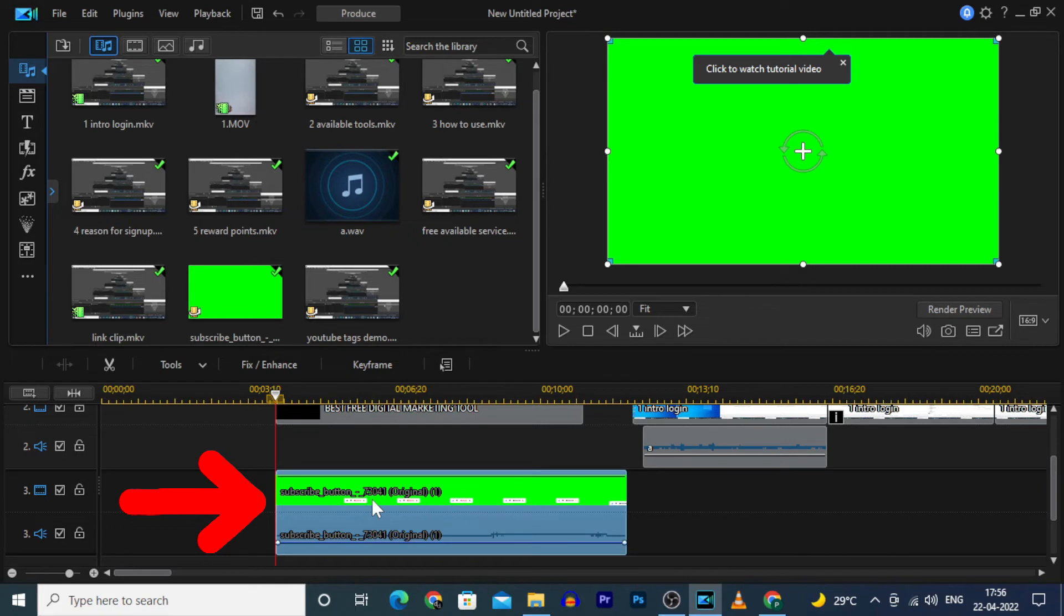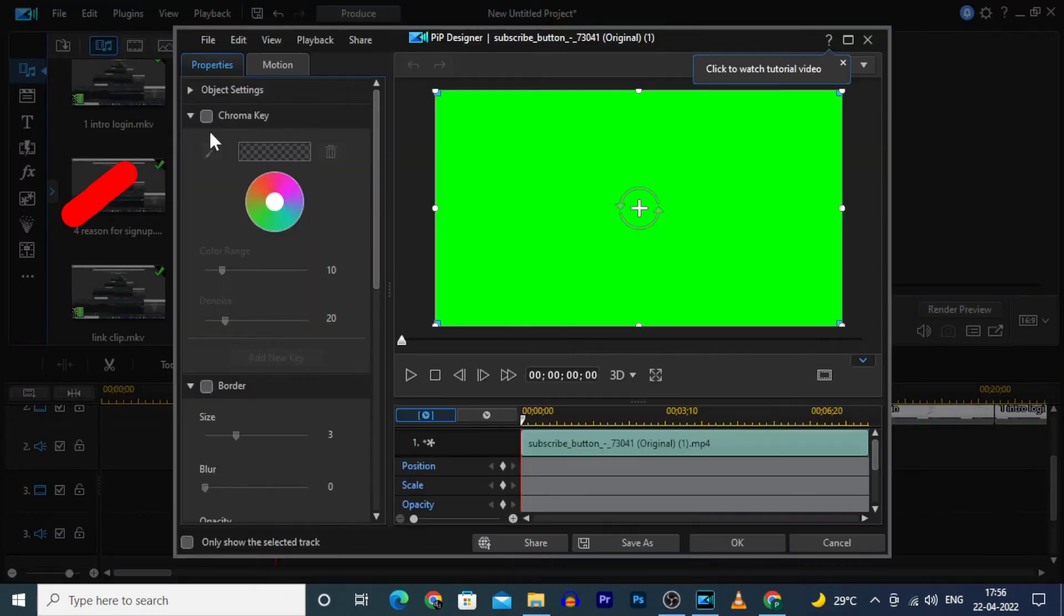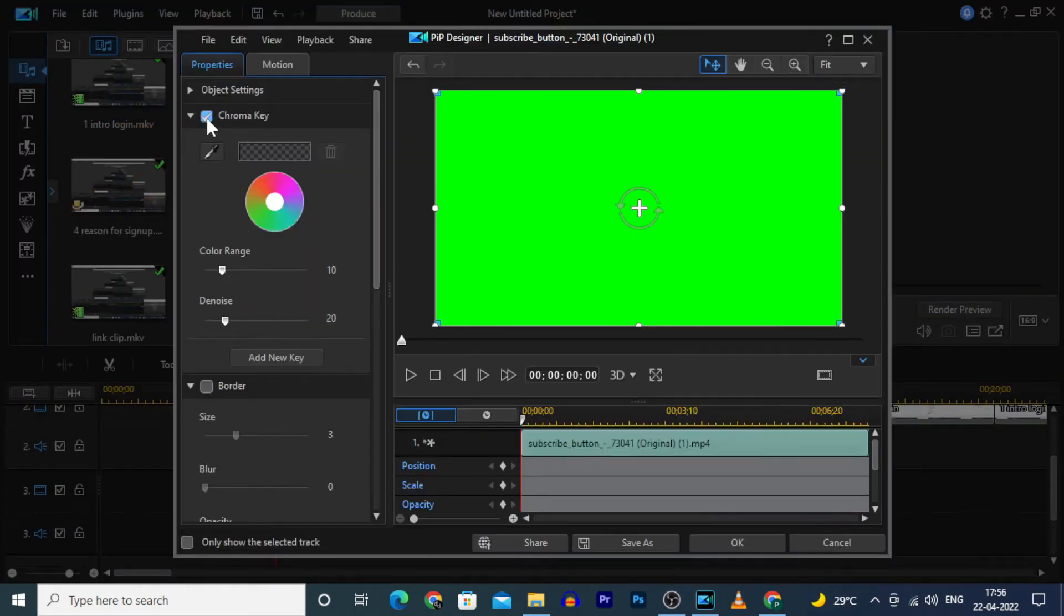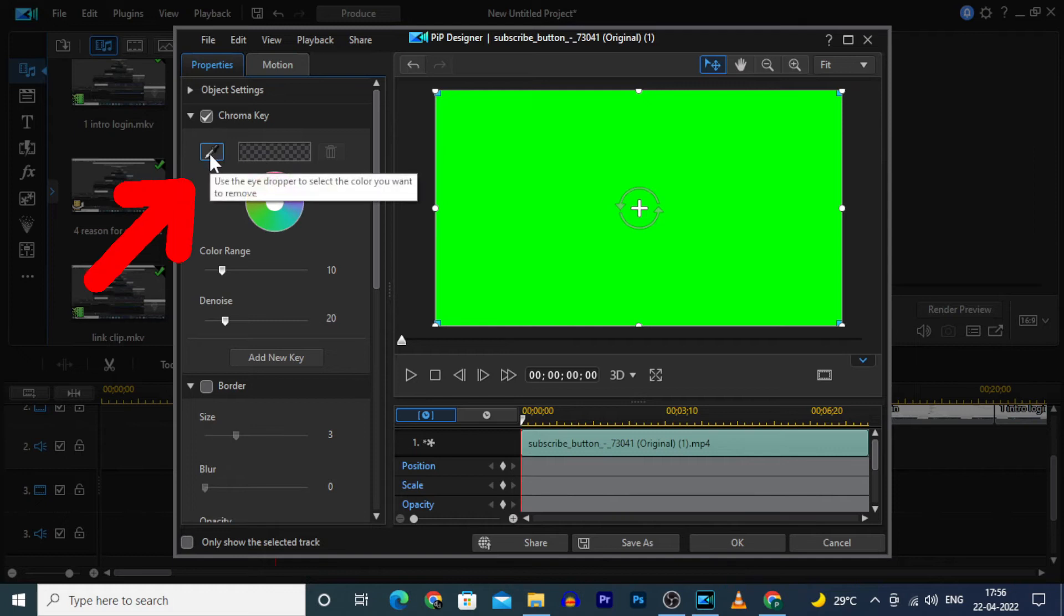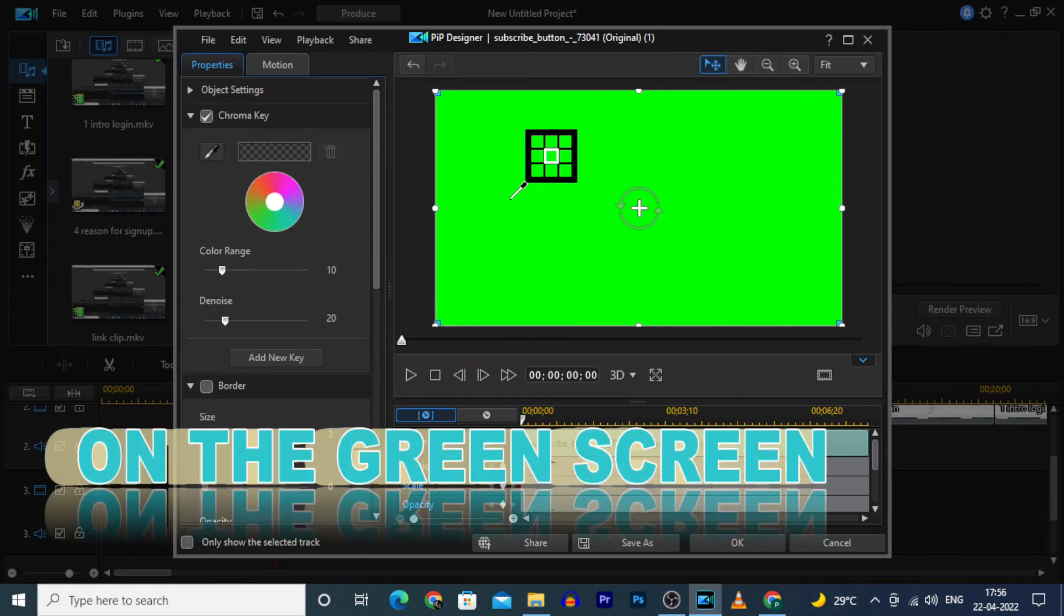Double click here. Now tick this chroma key. Then select this and click here, anywhere you would like.